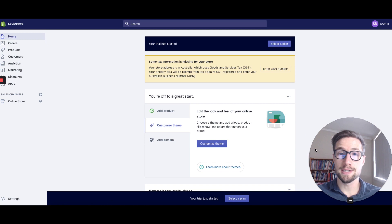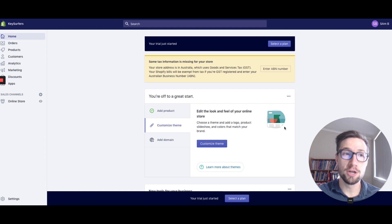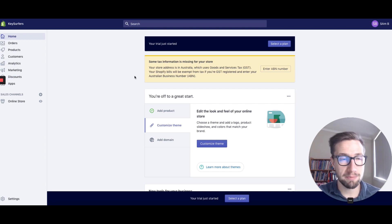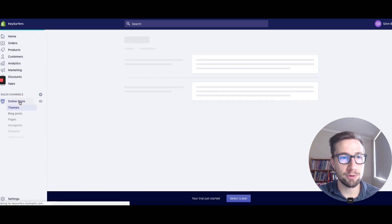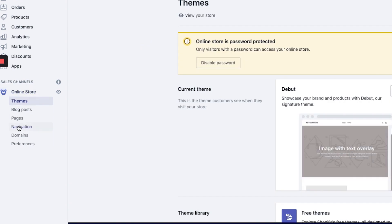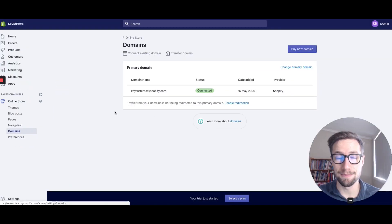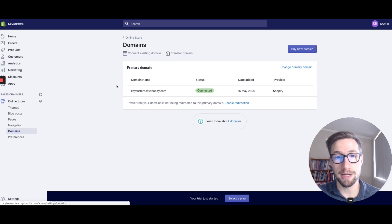So now we're going to go into our Shopify dashboard and connect our domain name to our Shopify website. I'm in my Shopify dashboard here. I'm going to go to online store down here on the left, and then go to domains. This is where we connect it in.